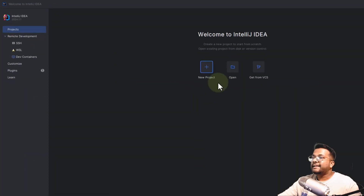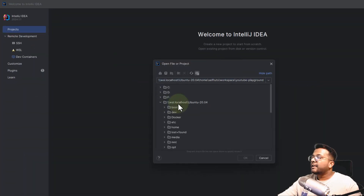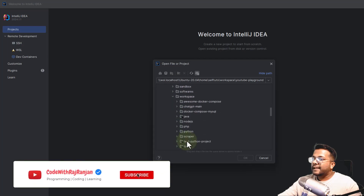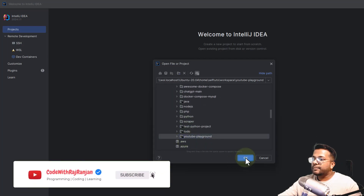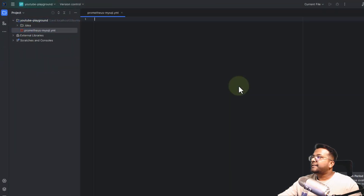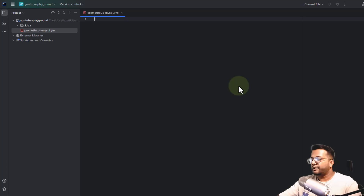I'm using IntelliJ IDE with Windows WSL. I'll click Open, navigate to WSL home, then workspace, then YouTube playground, and click OK. You can see the Prometheus MySQL YAML file is present and it is empty. For defining any Docker Compose file, we need to define the version of the syntax we're going to use.